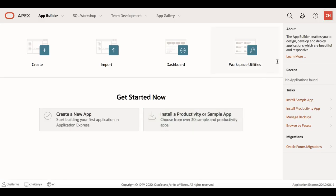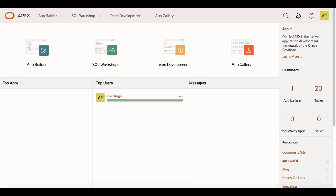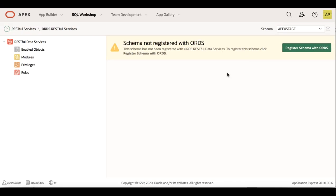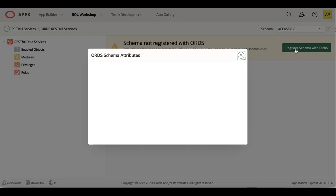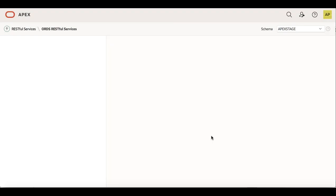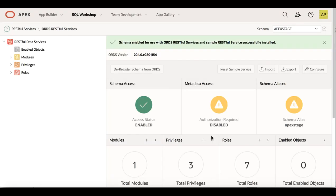In this demo, I'm going to show you how to move my application from my dev instance to the stage instance. To get started, I first navigate to the stage instance and go to SQL Workshop, then click Restful Services. The schema is not registered with ORDS, so click Register Schema with ORDS. Make sure that Enable Restful Access is turned on, and you can also install the sample service, then click Save Schema Attributes. You now see a message that the schema is enabled for use with ORDS RESTful Services and that the sample RESTful service is successfully installed.